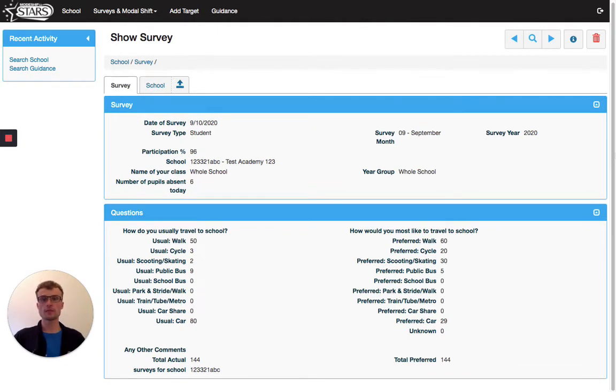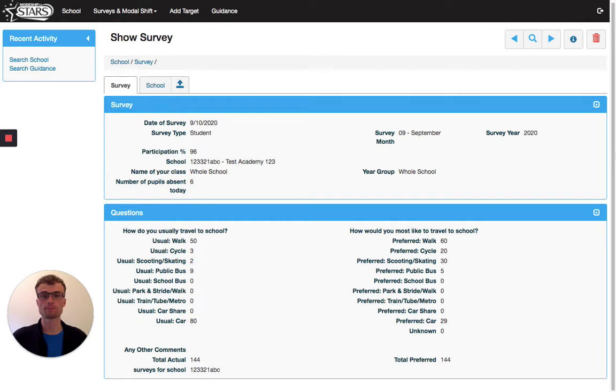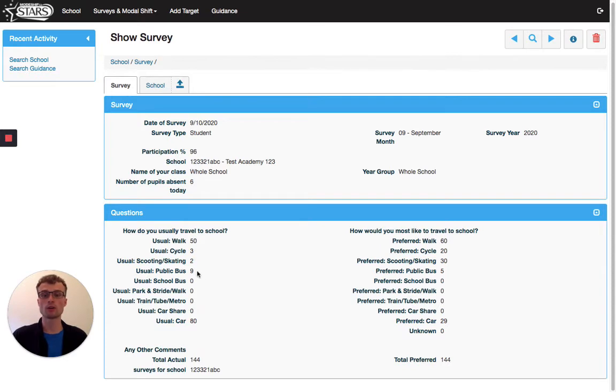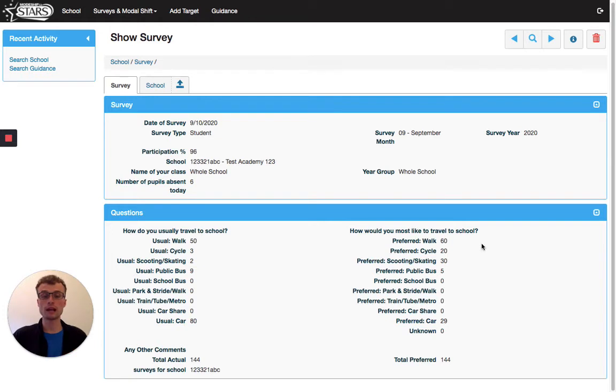From this page, we can make some observations that will help us plan our initiatives for the term. So for example, in this page here, we can see that car is the most popular form of transport, followed by walking. And then other modes such as cycling, scooting and public bus are significantly further behind.